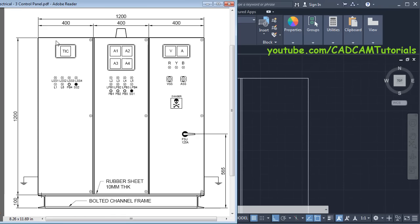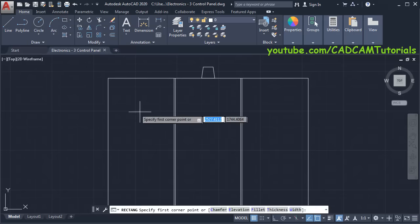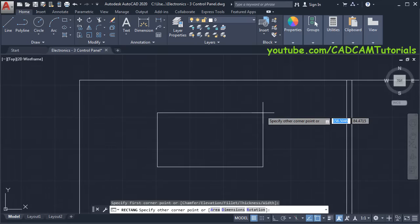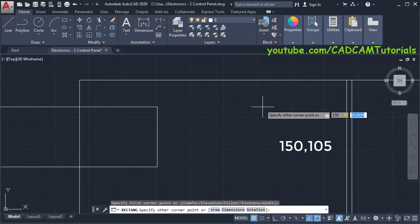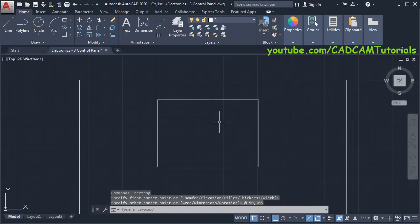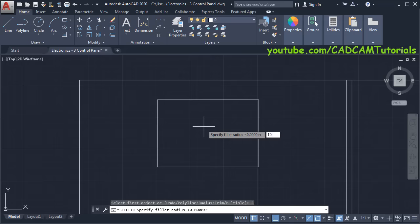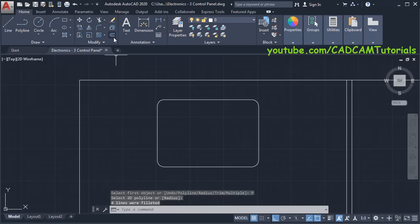Next we will create this temperature indicator and controller, leaving a space of 50 mm. Click on Rectangle, zoom here, specify first point, take your cursor to the right side, then specify length of 150 comma width of 105 and press Enter. Then to fillet the corners, click on Fillet, click on Radius, specify fillet radius of 10, press Enter, then click on Polyline and select this object. Then click on Offset.